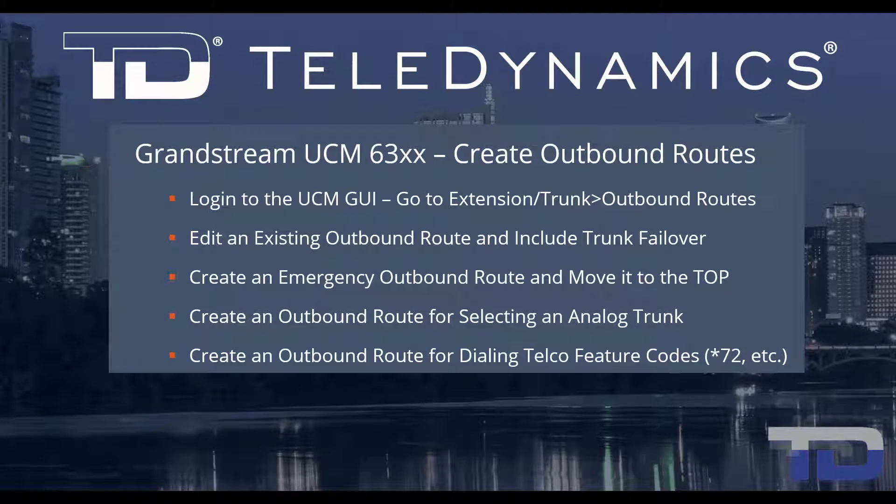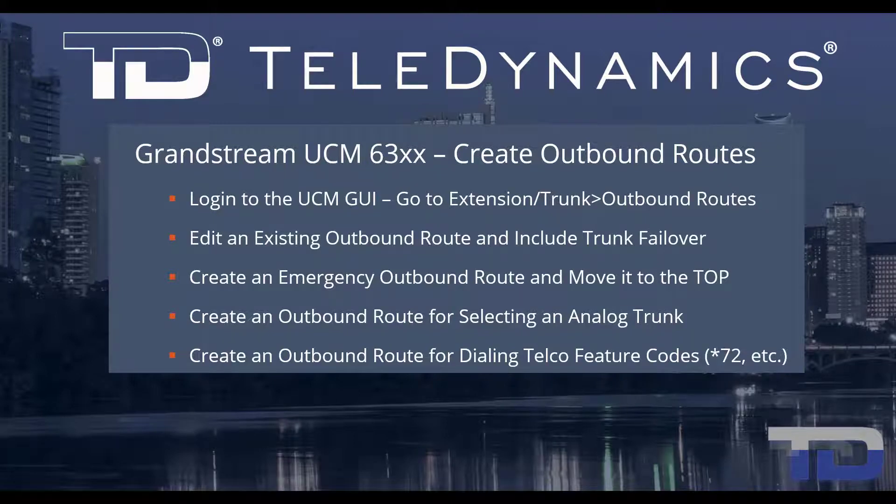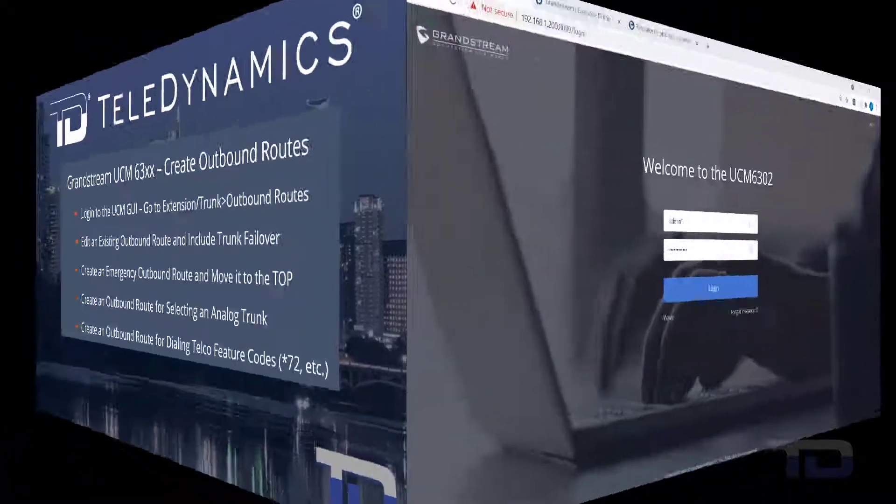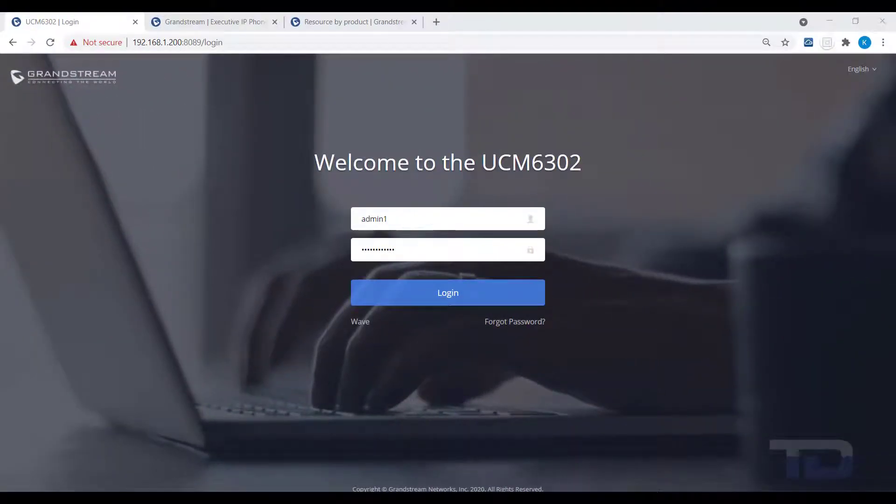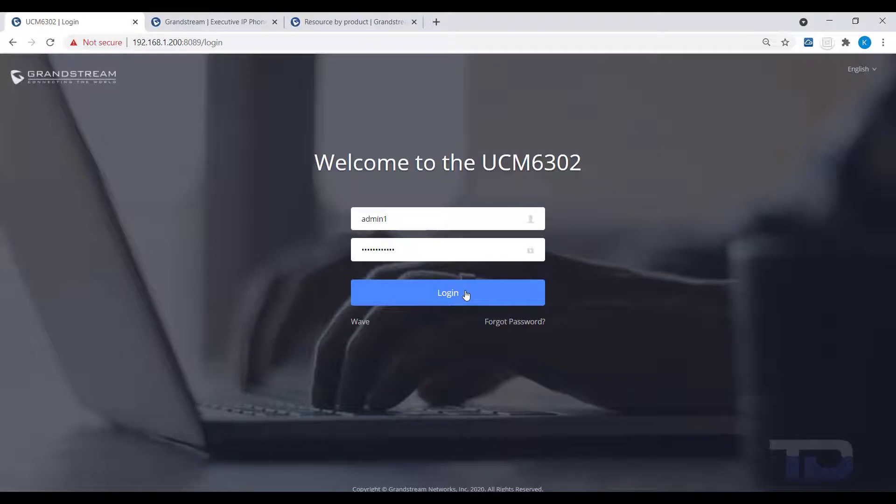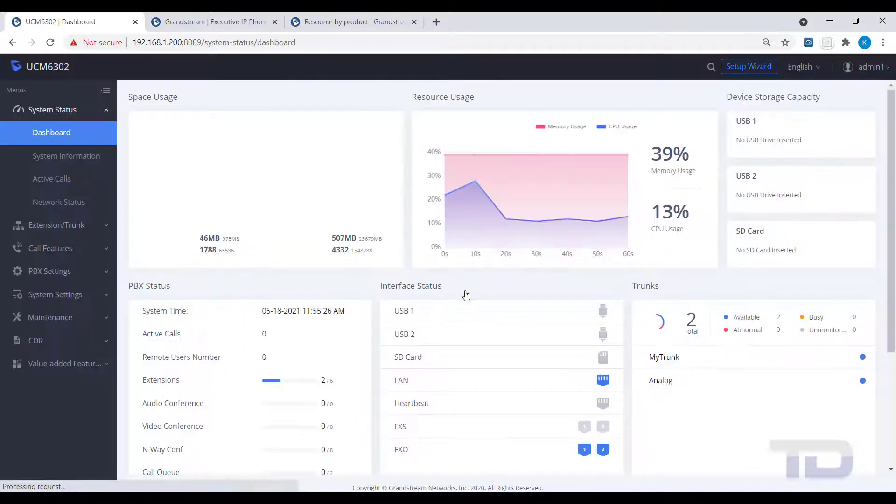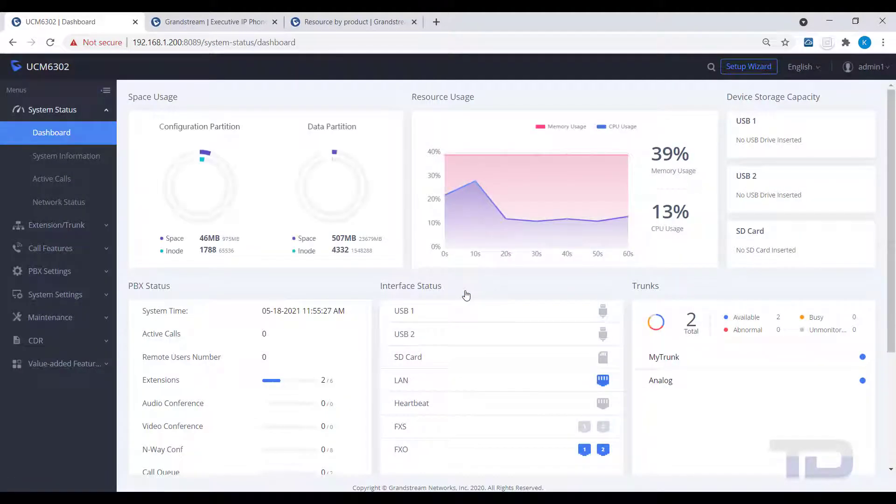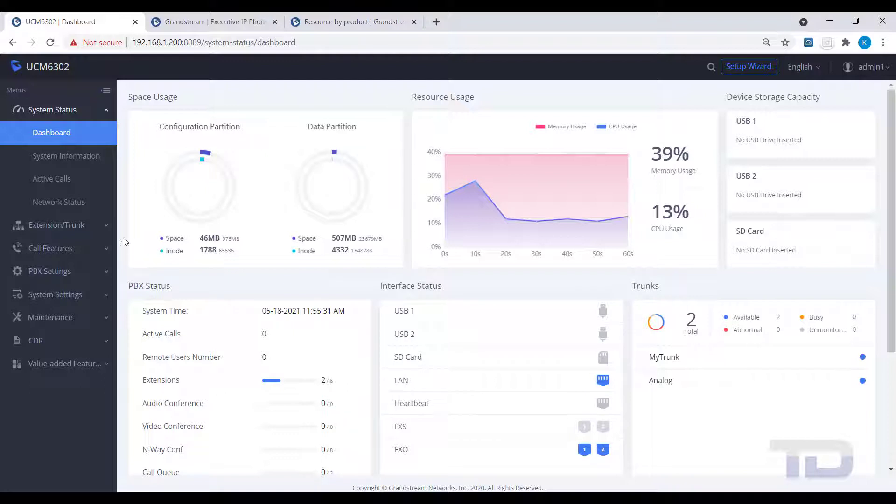For simplicity, I've added a table of contents in the description below, allowing you to jump to a particular content section of the video. Now, let's get started. The first step is to log into the GUI of the UCM. Today, I'll be showing you how to create an outbound route to direct outbound calls to various destinations.